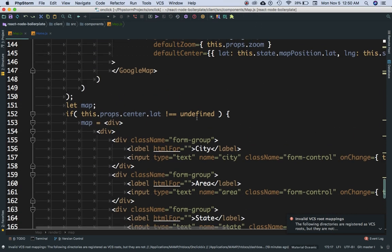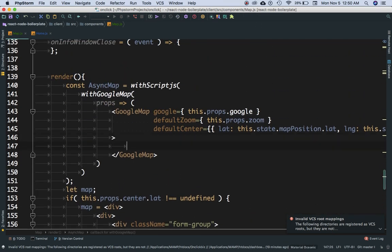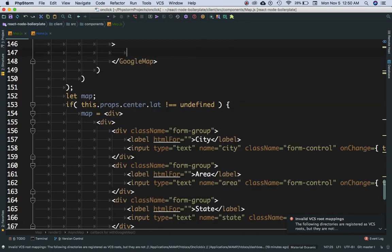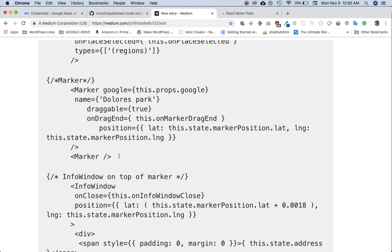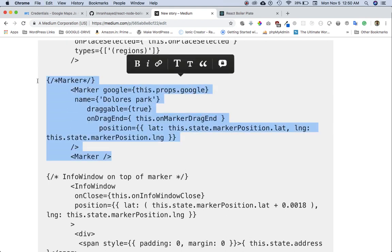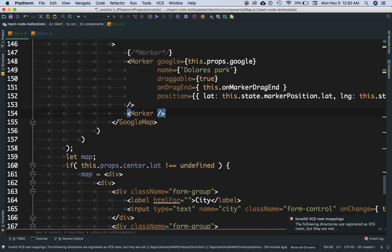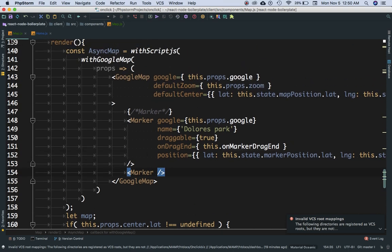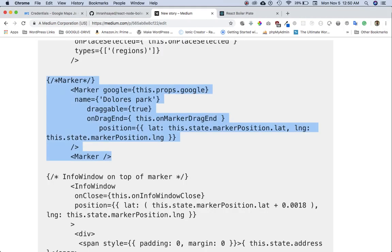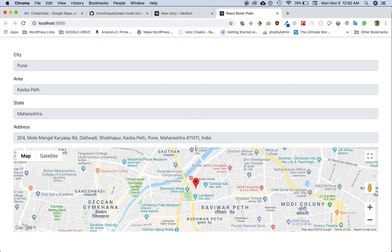The marker actually needs to go inside of the Google Map here. So all of the map components will go inside of the Google Map component. I'm inside of map.cs. So I think this time I should not get an error. Perfect, great — you've got the marker, and it's got the position of the marker as well.